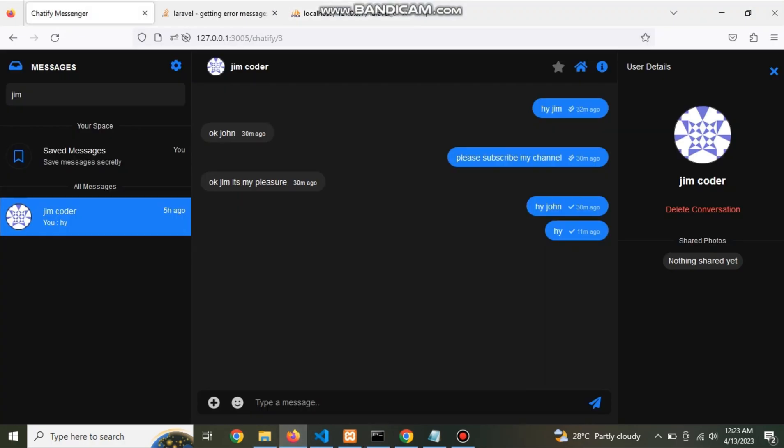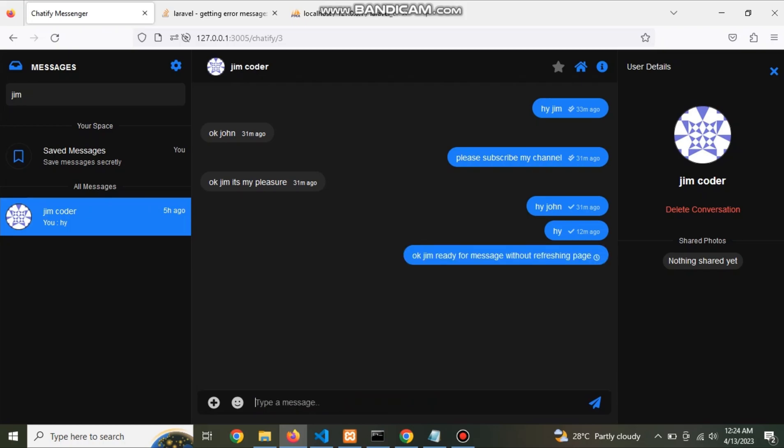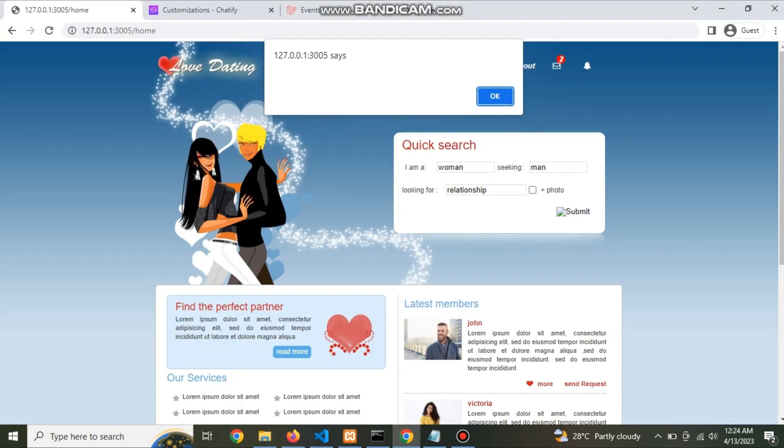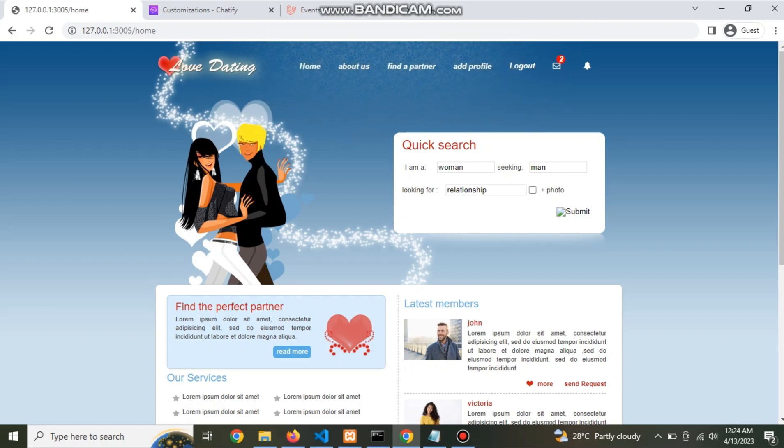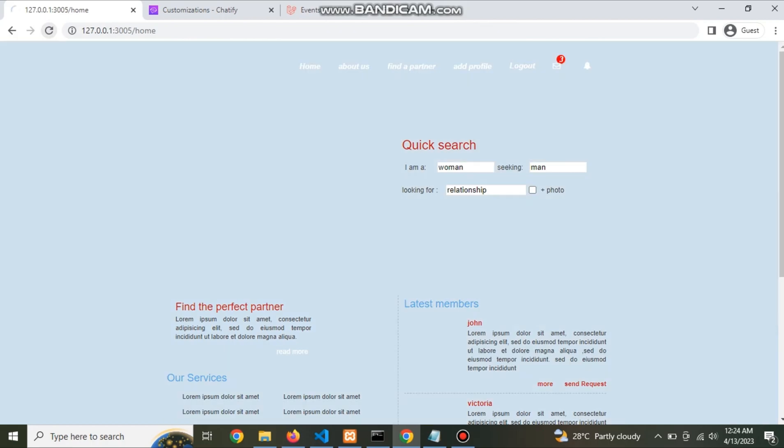Now send a message. OK Jim. Ready for message. Now check the counter increases after refresh, two to three.